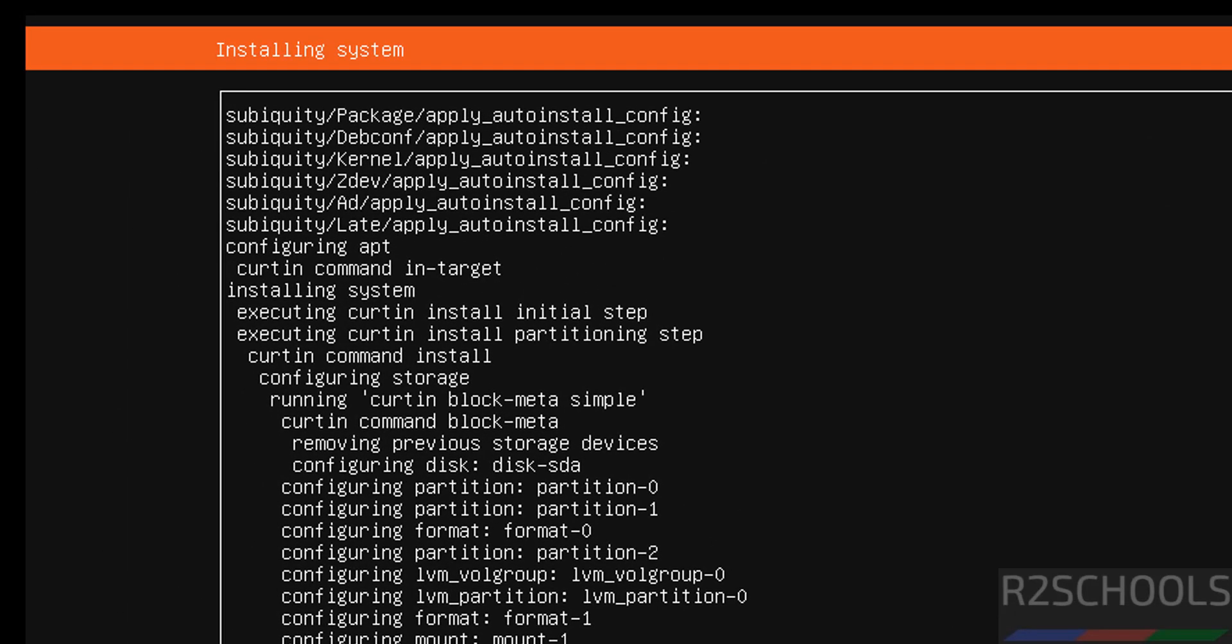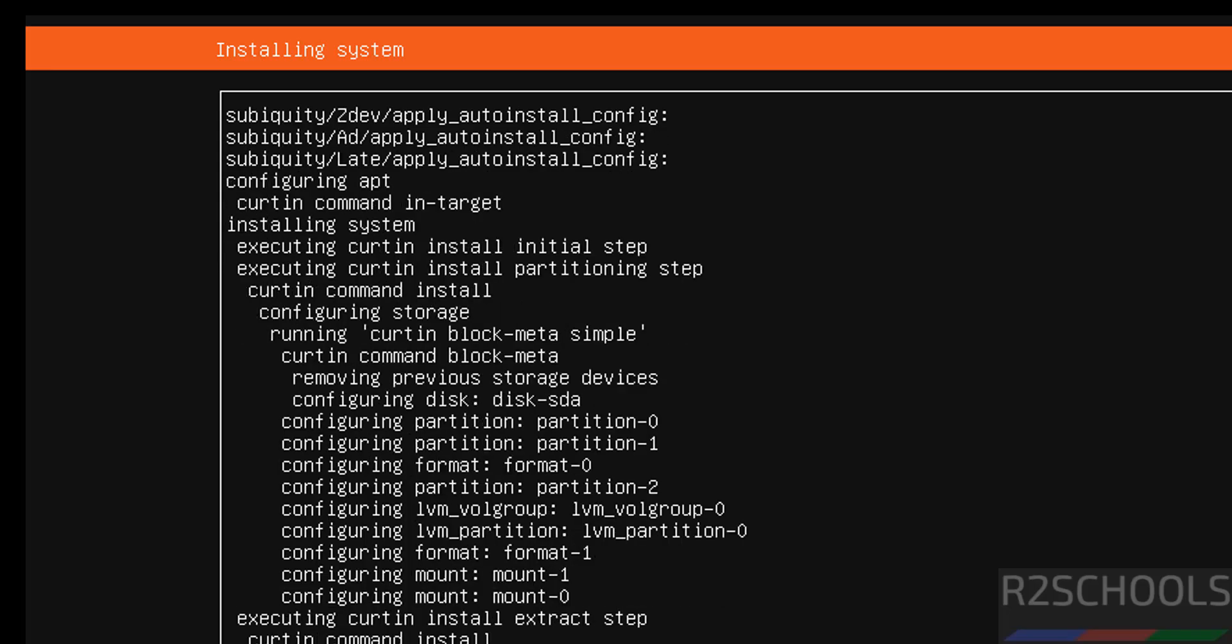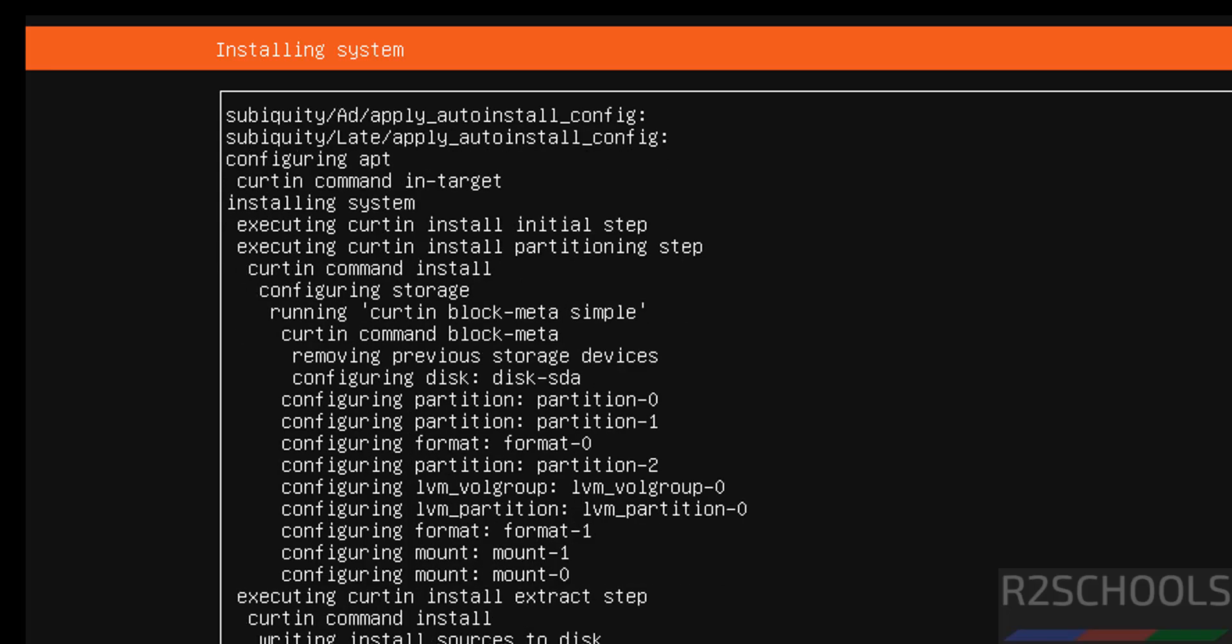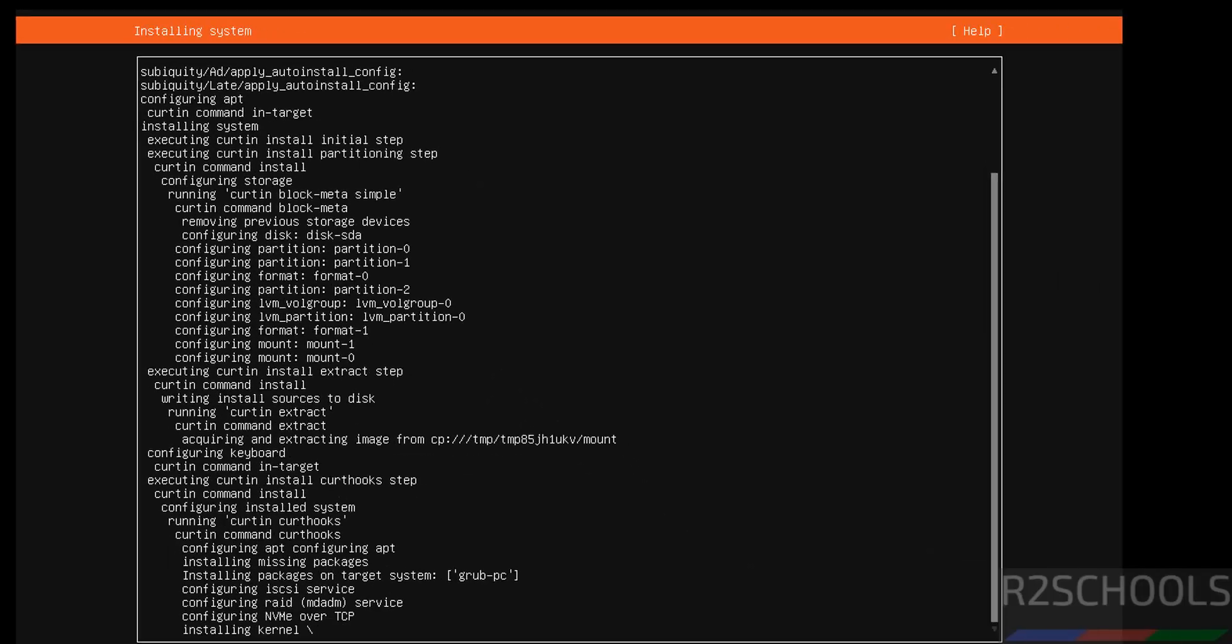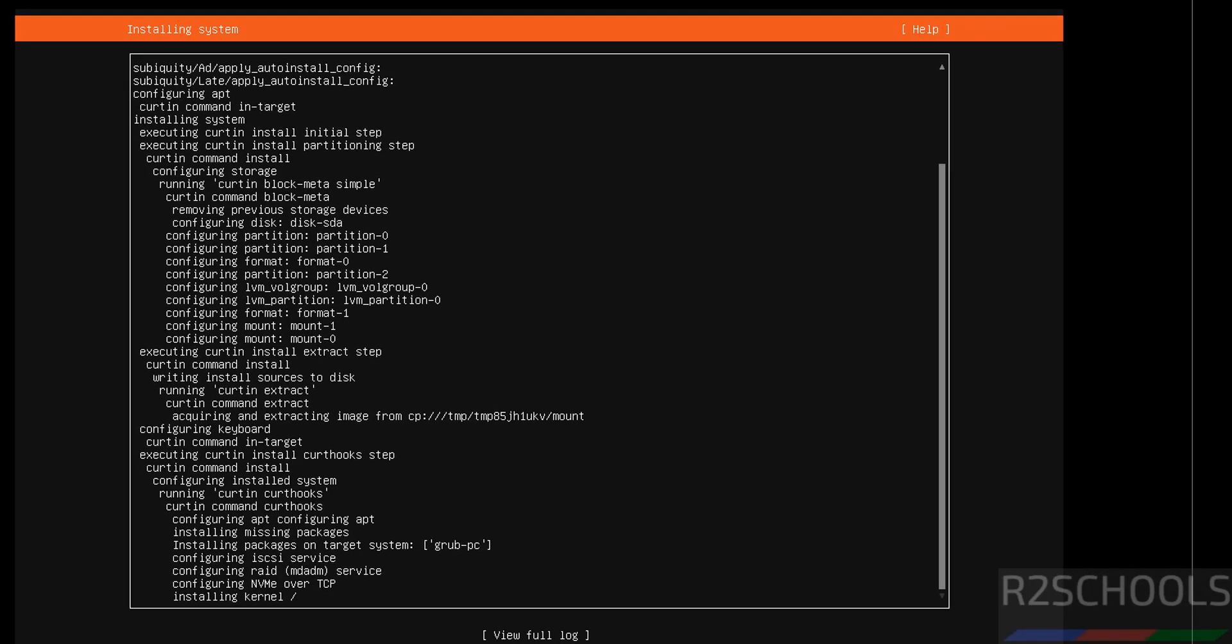See, now installing the Ubuntu server 24.04.3 LTS version. This will take time. I am going to pause this video. At the end it will ask us to reboot the system. Then we will reboot the system and we will perform the first installation steps. In meantime, please subscribe my channel for more tutorials.